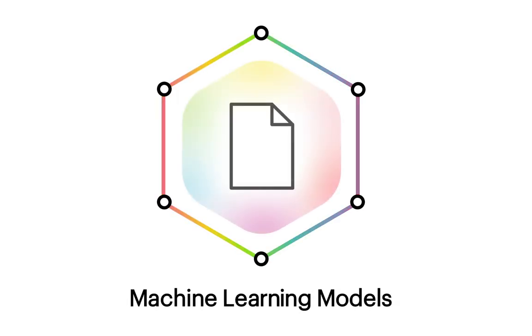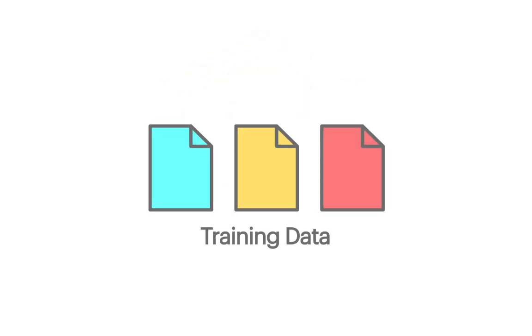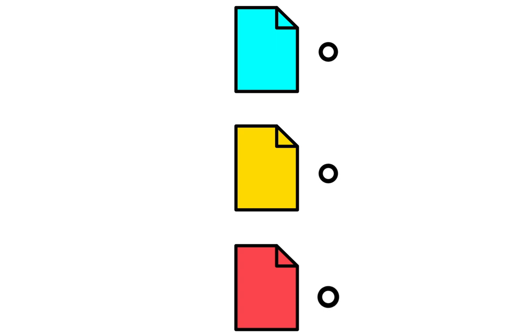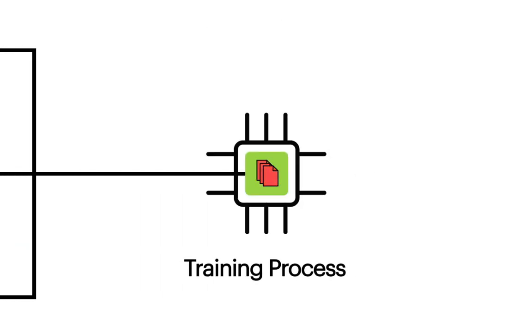The ML component allows you to extend Lens Studio beyond what it comes with. To help you get started, this template comes with an example model. Like other templates using the ML component, to fully customize this lens, you can bring your own model.